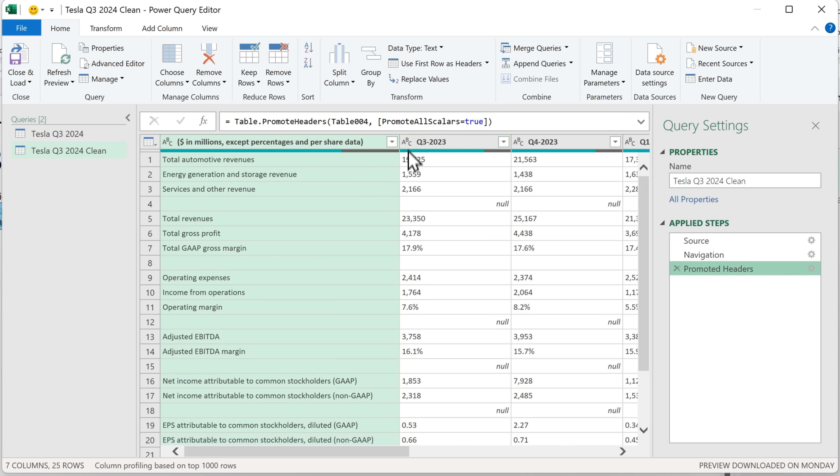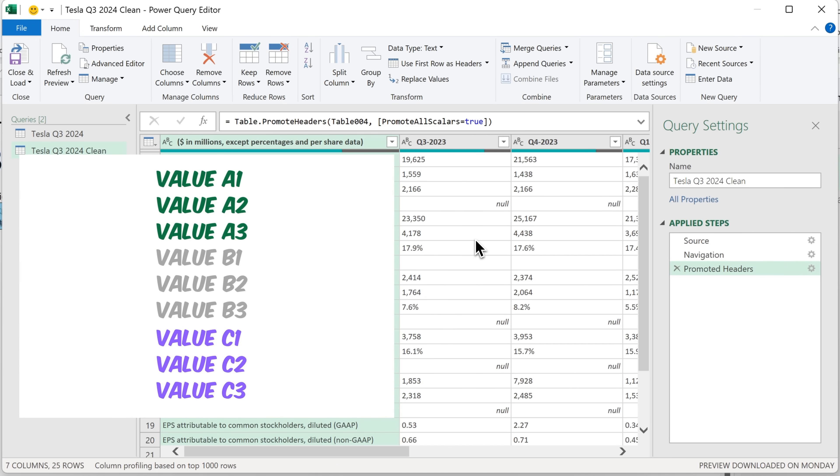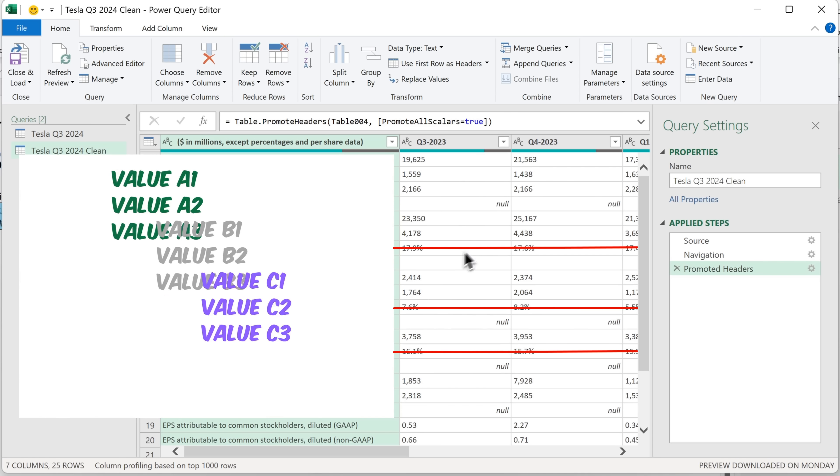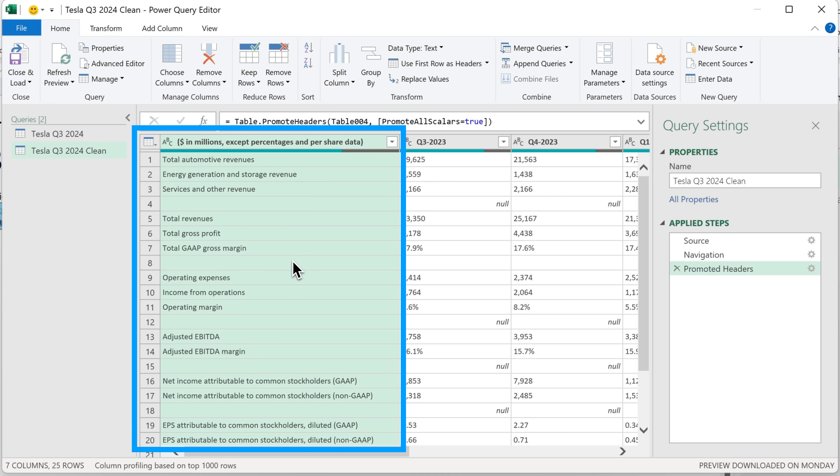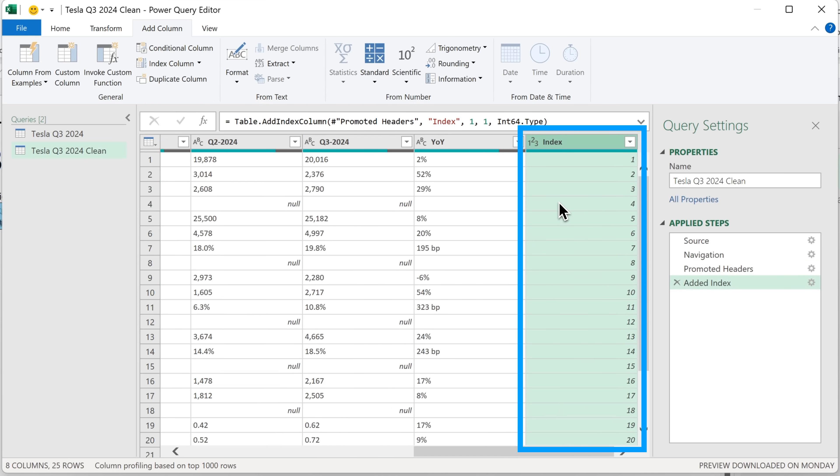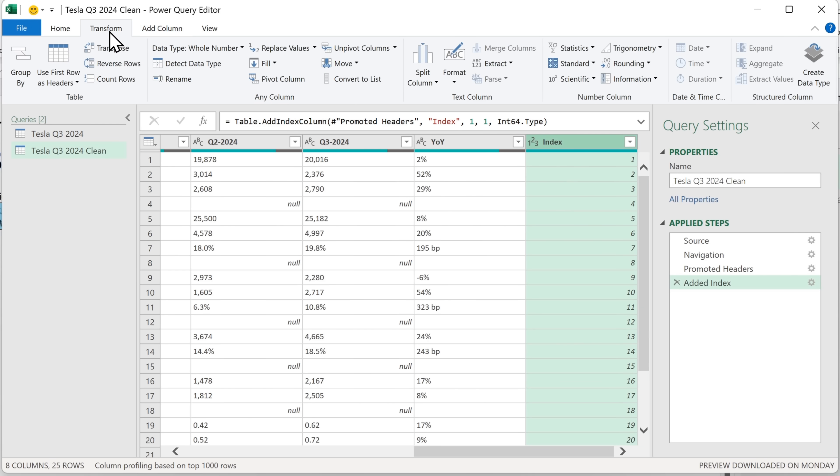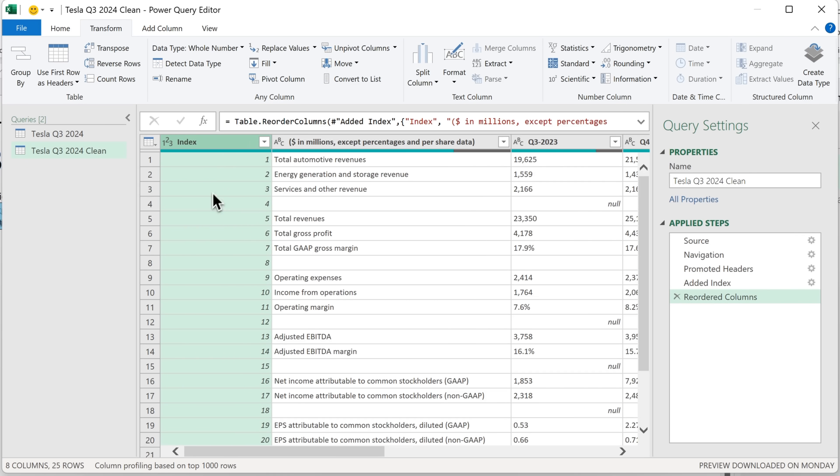We're soon going to unpivot this data and then get rid of the percentages and then repivot it. So it looks like this again. But when we do that, the order of these rows is going to be lost. And to prevent that from happening, what can we do? Well, we can go and add a column. That's an index column here. I'll choose from one. And then we can return to this original order after we've done our operations. But I also want to move this to the beginning. So I'll click on transform and the dropdown for move, I'll select to beginning. So there we go. The index column is on the left.